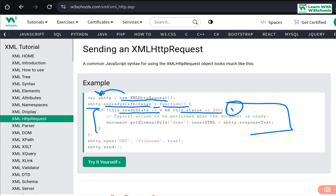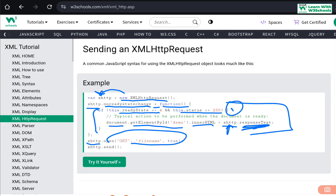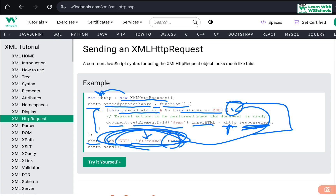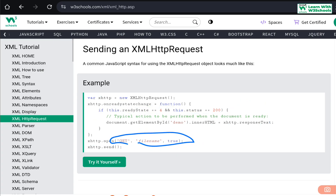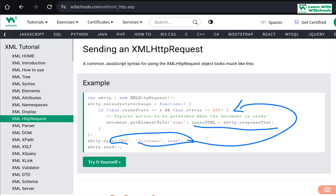We go inside the document, get an element by the id 'demo', and change its innerHTML to the XMLHttpRequest responseText. This response text comes from the open function — we use the xhttp object to open a file called 'filename'. You can open a file or get a response from the server depending on the location. We set async to true, and when this status changes it calls the function and changes the innerHTML based on the content of the file.